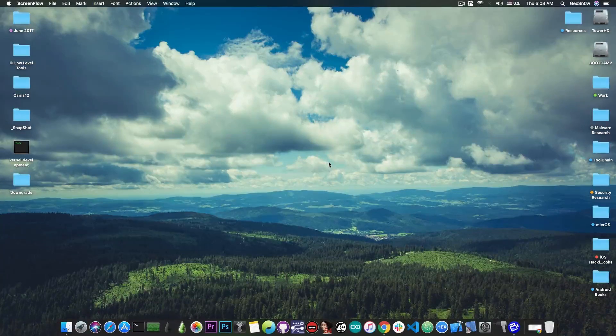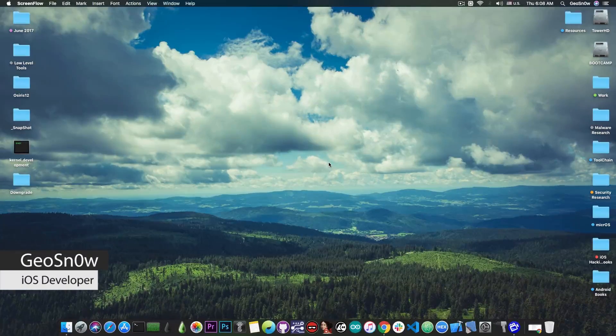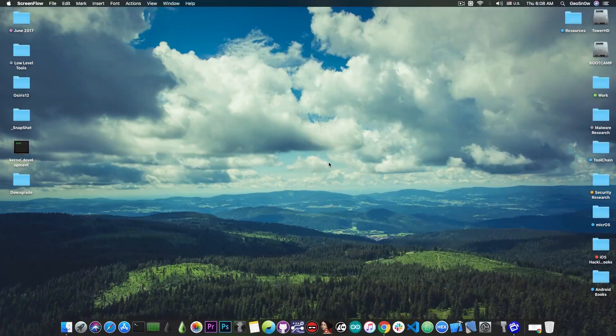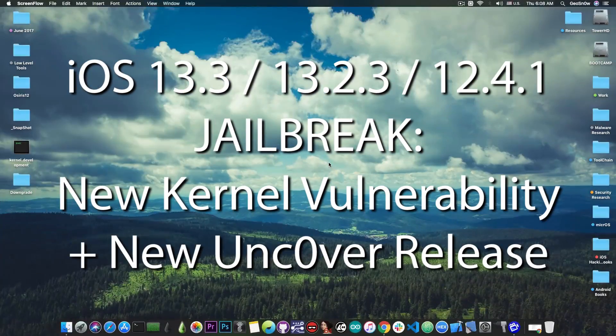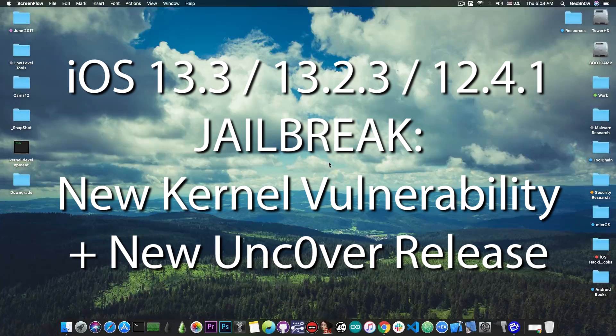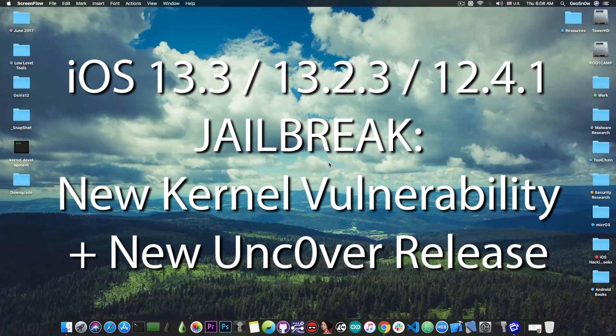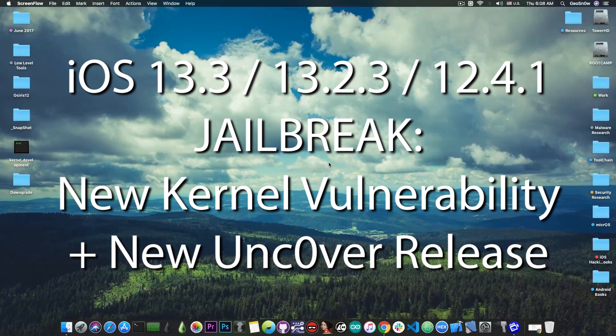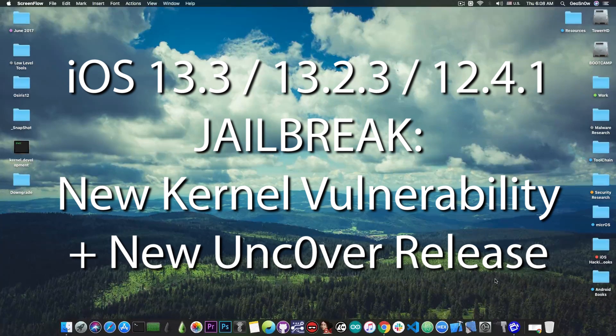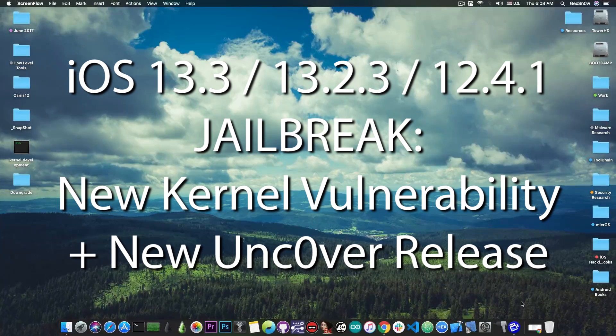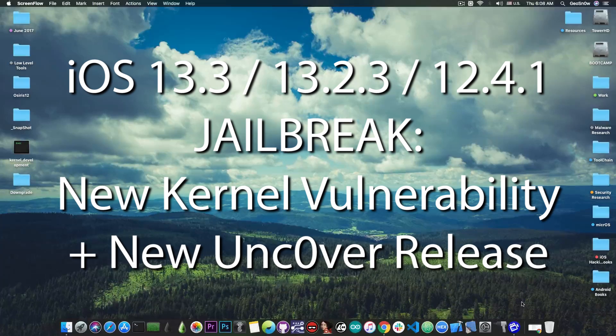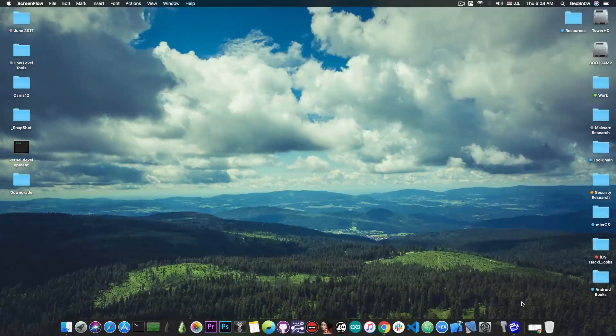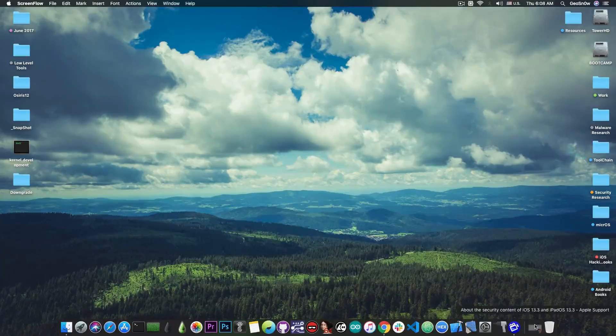What's going on YouTube, GSM right here. So in today's video we're talking about the iOS 13.3, 13.2.3, 13.2.2 and 13.2 jailbreak for the A12 devices and also a new version of Unc0ver which has been released.